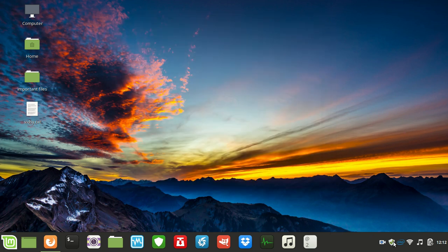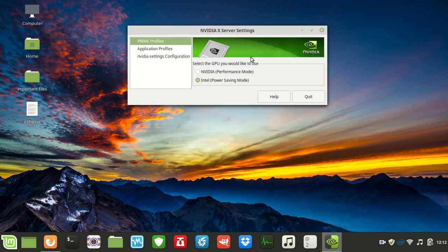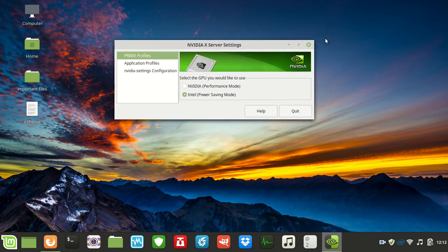Once I restarted, the NVIDIA X server settings application was up and running, and it gave me two options.